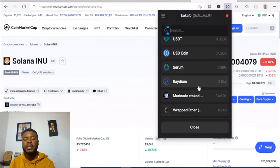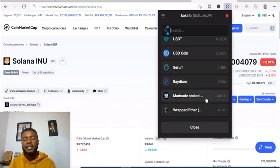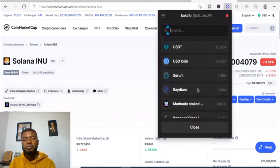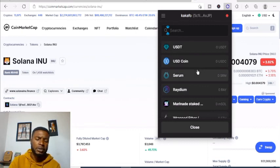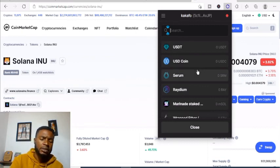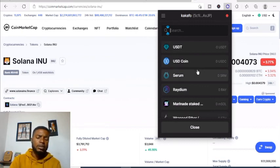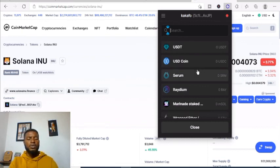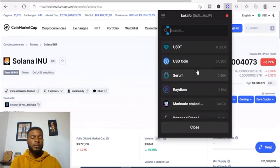You can swap your tokens — swap for Serum, Raydium, wrapped Ethereum, or Marinade Staked SOL. You can also search for other tokens within the swap interface.